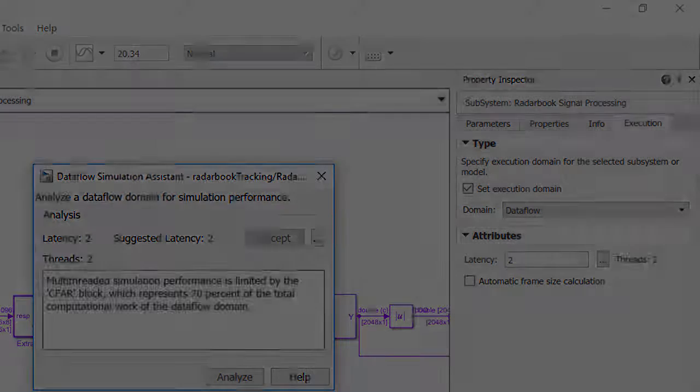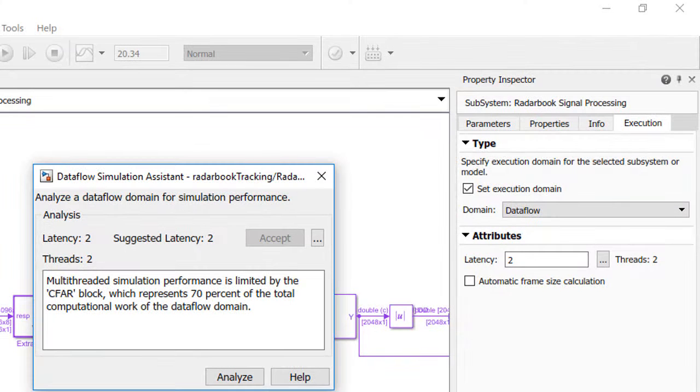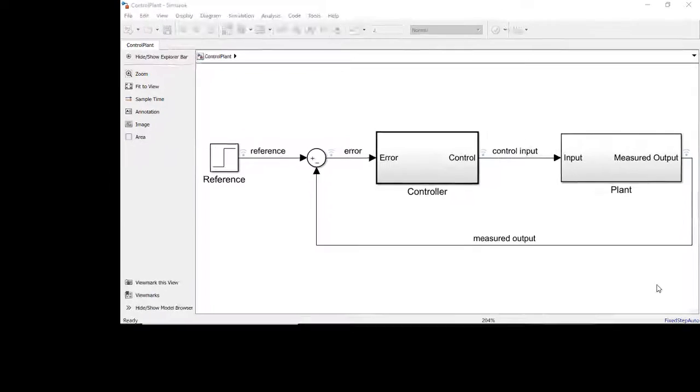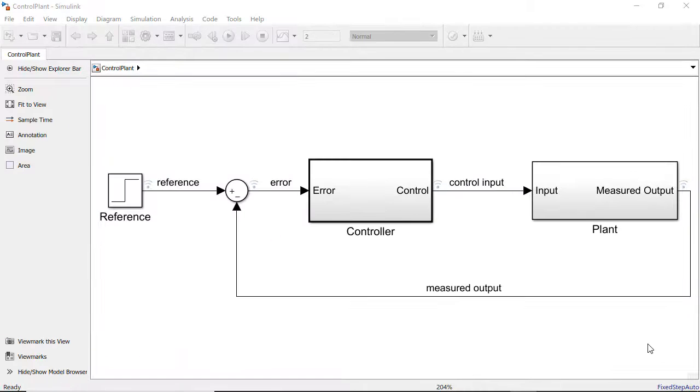Setting your components to run in the correct execution domain will mean the component will run in the fastest and most efficient manner, as well as generate the most efficient code. This model is a simple model of a controller and plant.